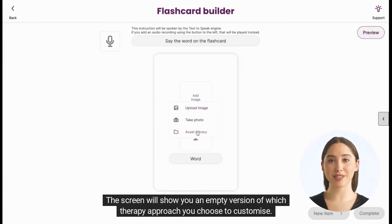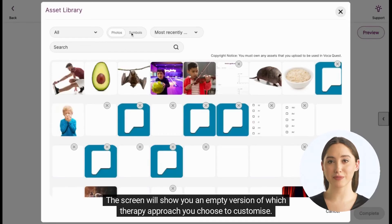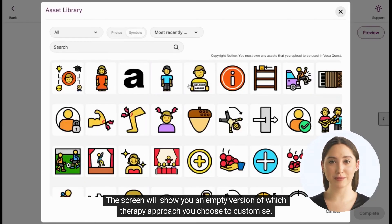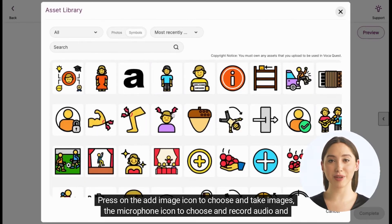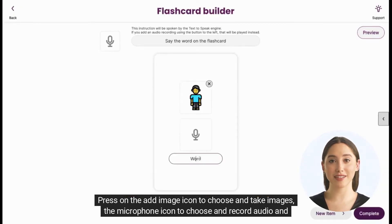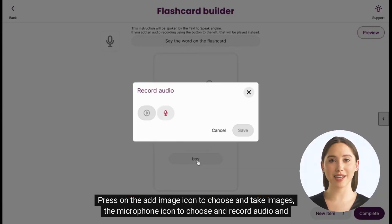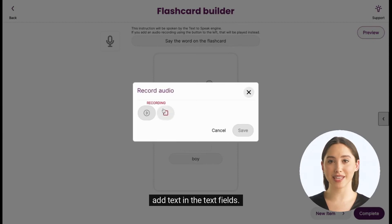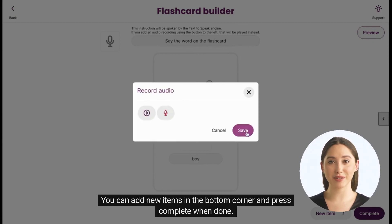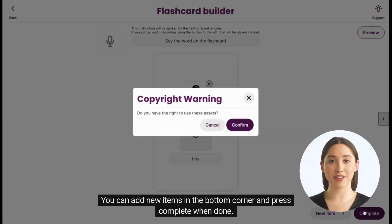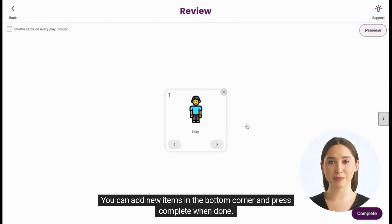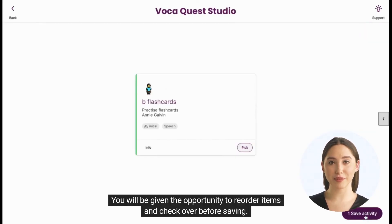The screen will show you an empty version of whichever therapy approach you choose to customize. Press on the Add Image icon to choose and take images, the Microphone icon to choose and record audio, and add text in the text fields. You can add new items in the bottom corner and press Complete when done. You will be given the opportunity to reorder items and check over before saving.